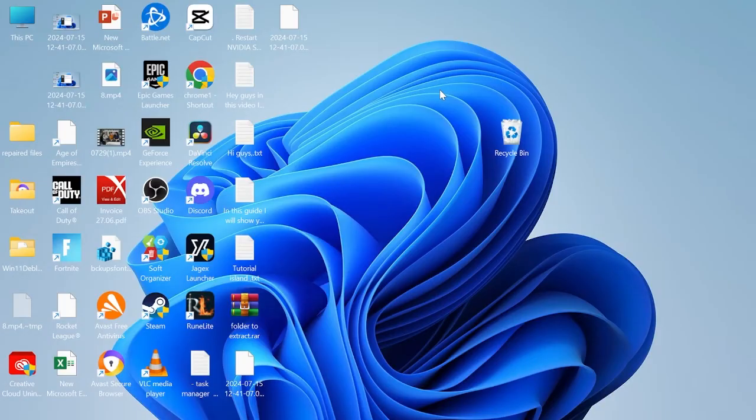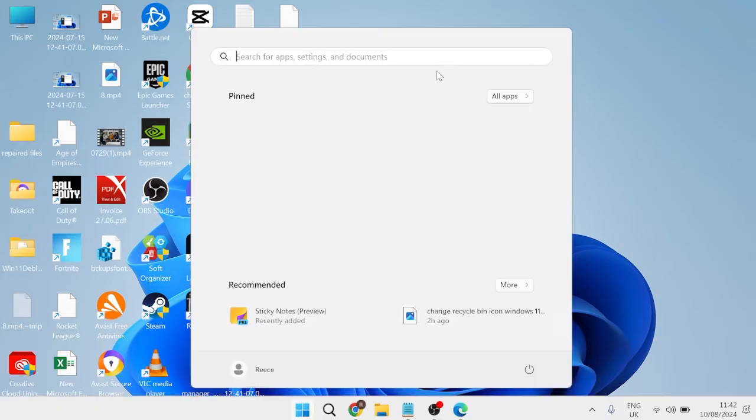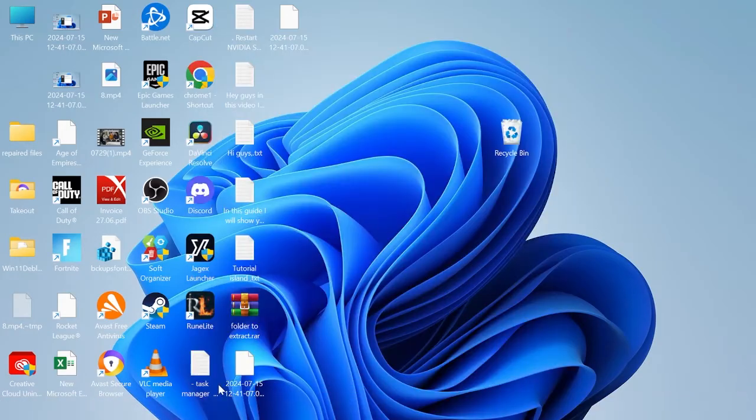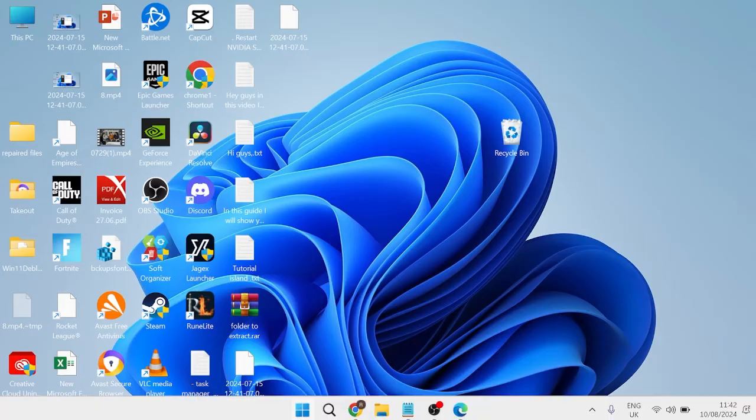Just by following those steps alone, that will have now disabled Bing search from the start bar as well as disabling Bing from the taskbar at the bottom.